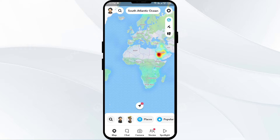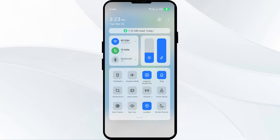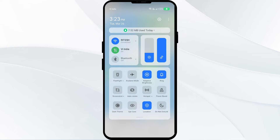If the issue doesn't resolve, then the second solution is to check your location settings. Ensure that your location settings are correctly configured on your phone. For Android devices, you have to open your control panel and check if you have enabled the location.